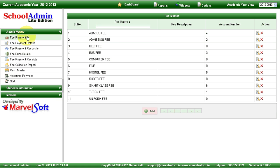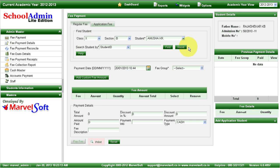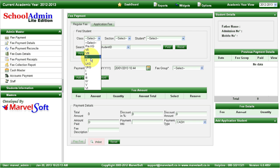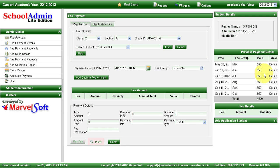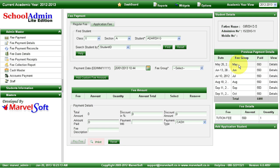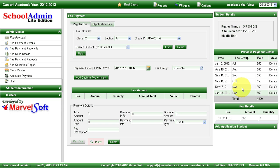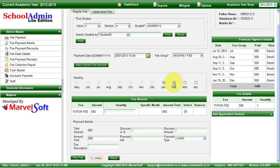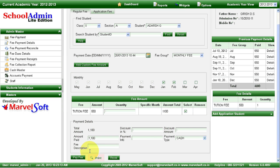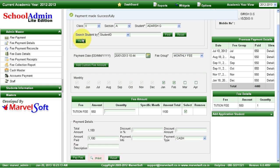I'll show you an example of how we can collect fees in School Admin Lite Edition. You select a particular class, section, and student name. It will show all past payments by the student. In this example, we have monthly fees and you can see which months the student has already made a payment. If you want to collect monthly fees, select monthly fees. For January and February, he has not made a payment — we select both months and click on Pay Fees.